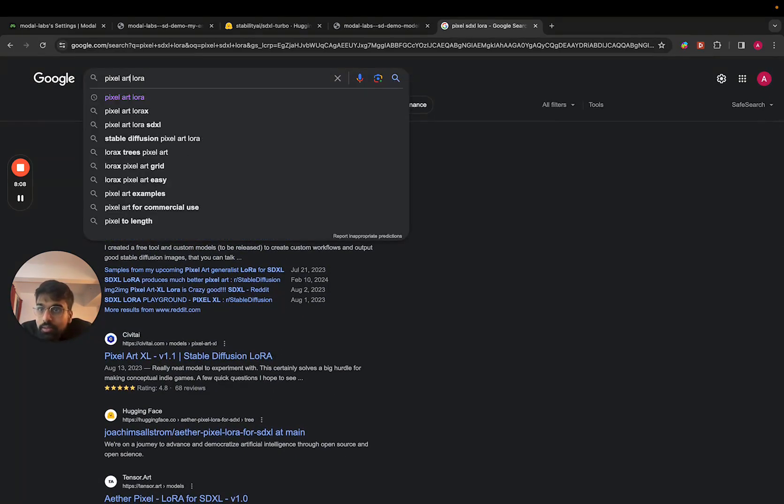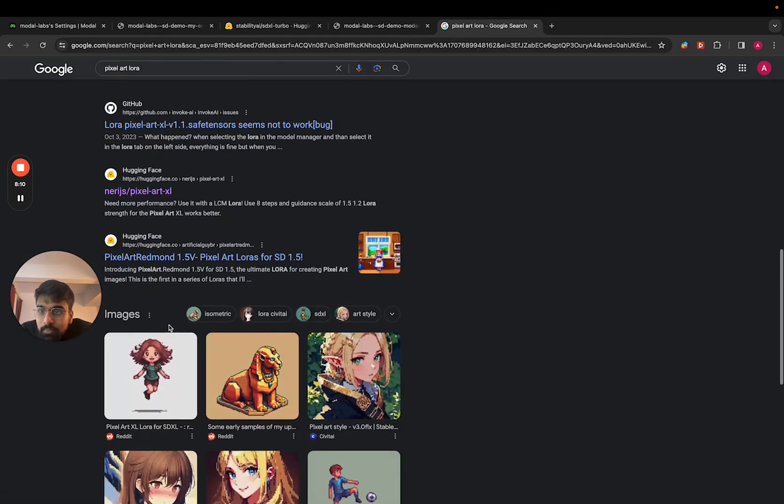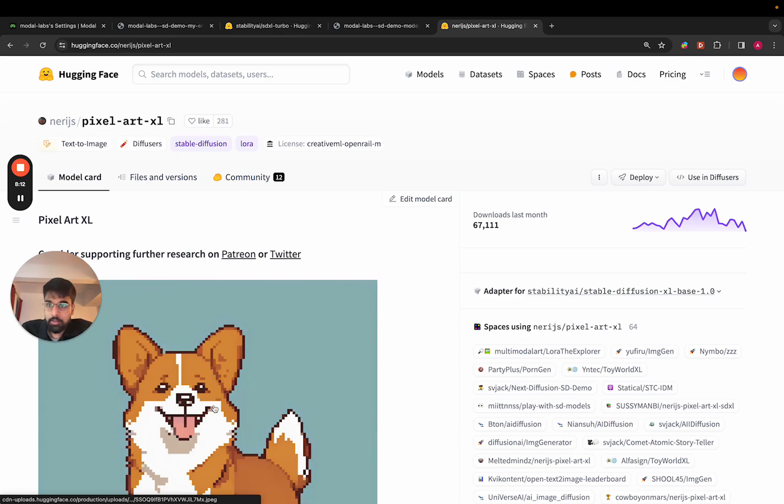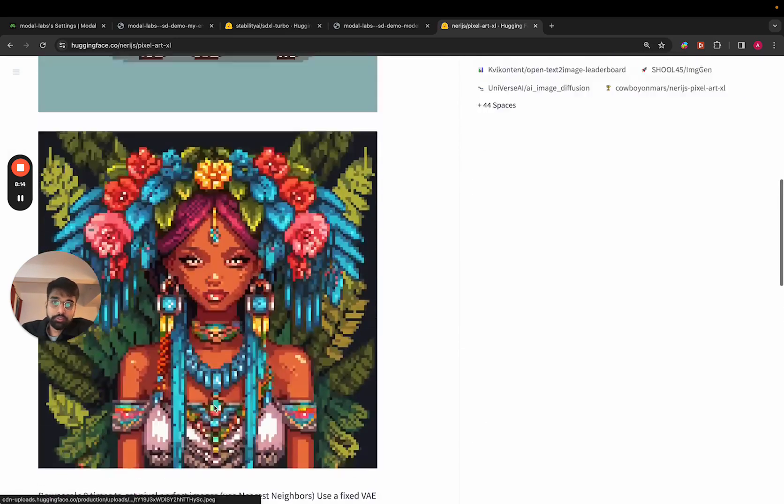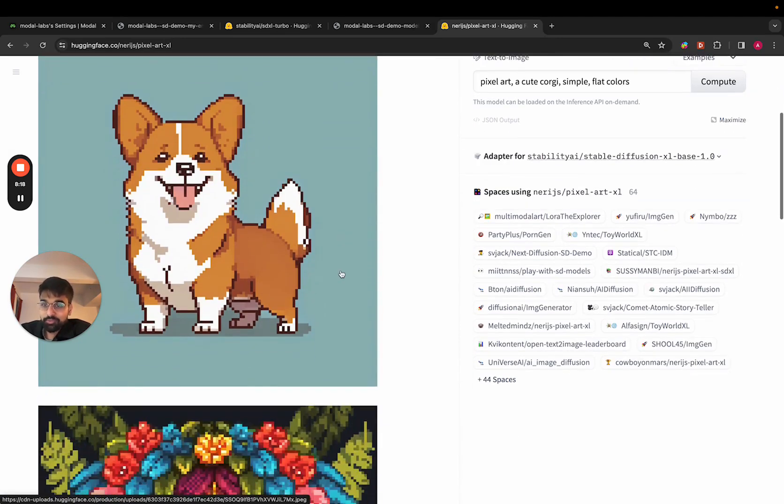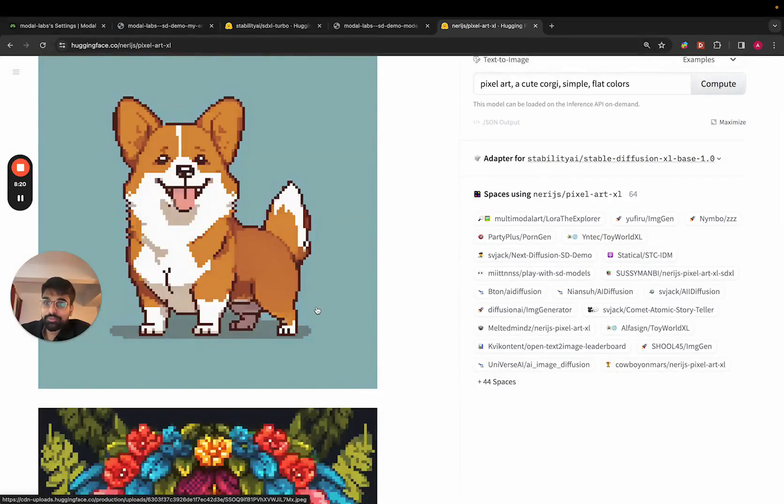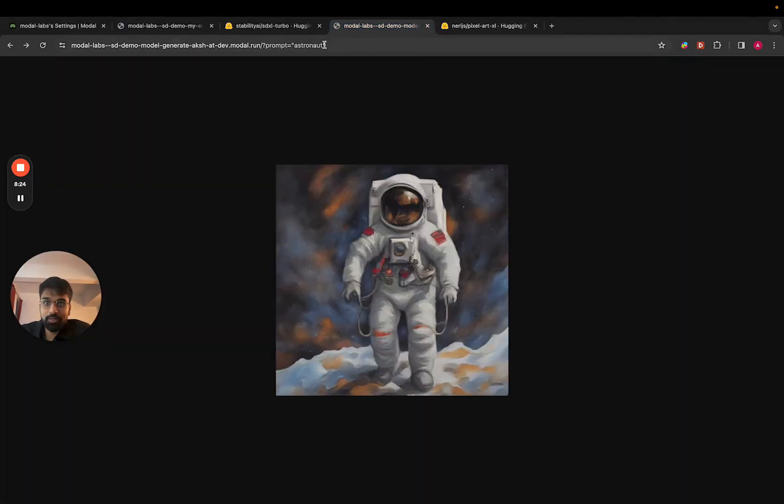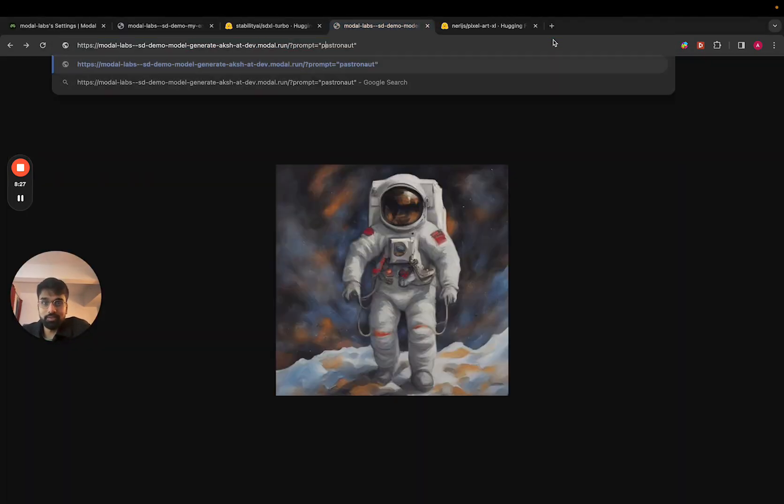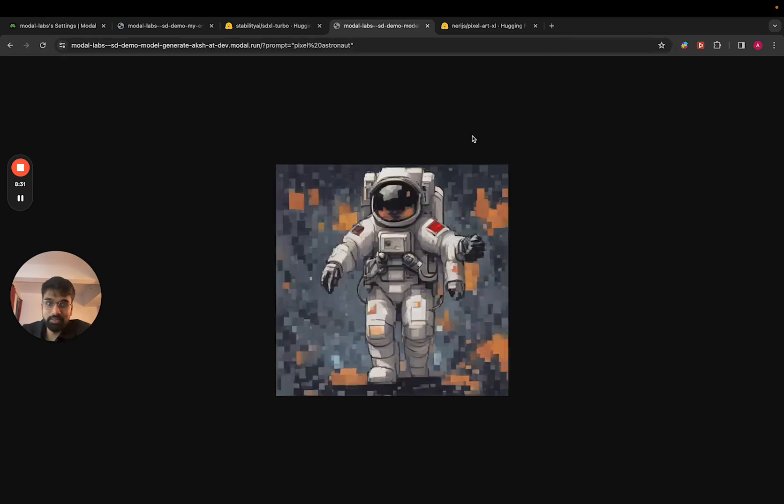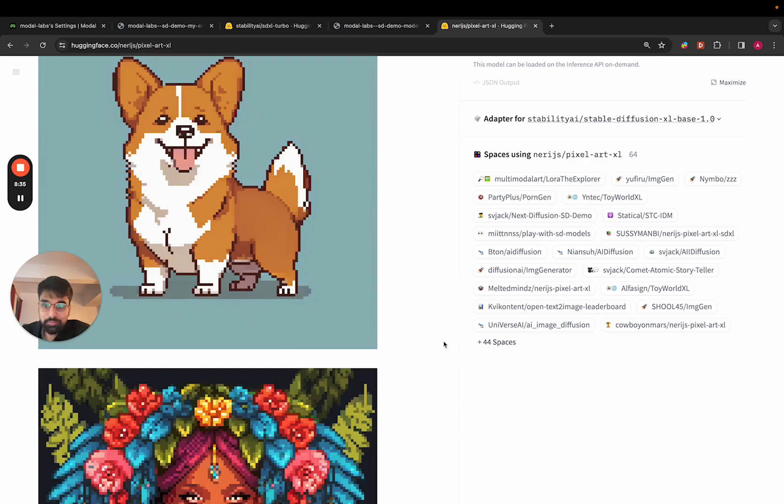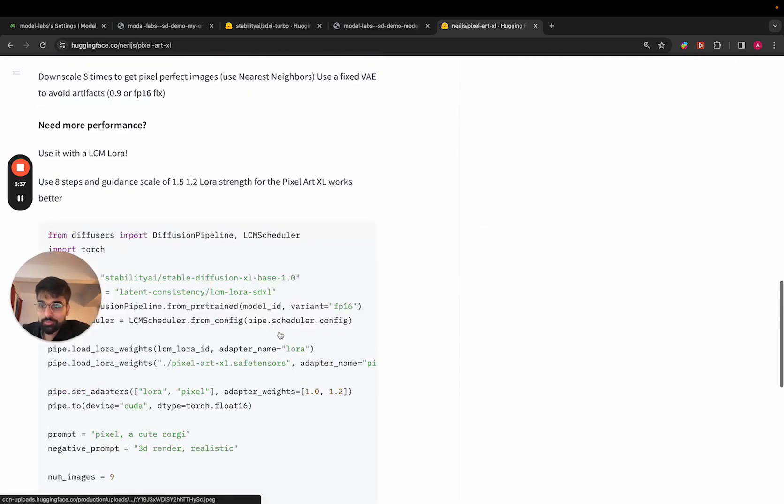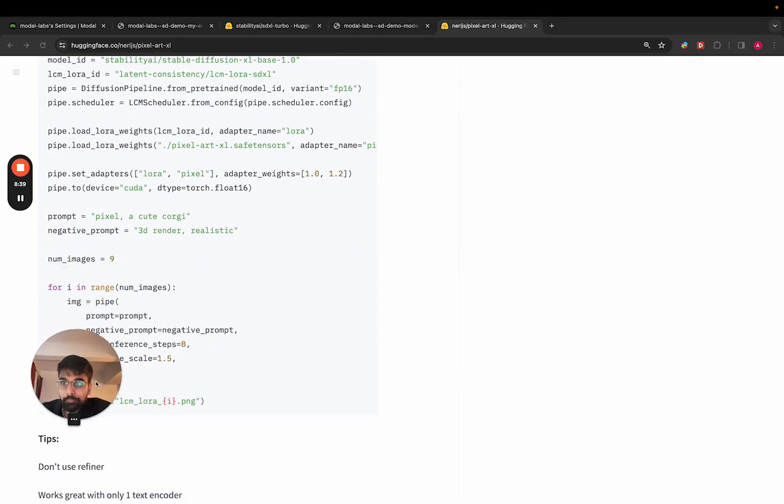And there's this nice pixel art LoRa that I think we can use. Yeah, it's this one. So essentially, if we apply this layer on top of Stable Diffusion, our produced images will look great, much better out of the box. Let's actually try what pixelated images look like right now. And you can see they're not amazing. We ideally want them to look like this.